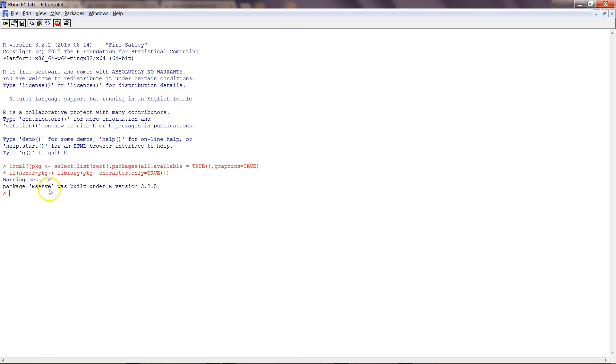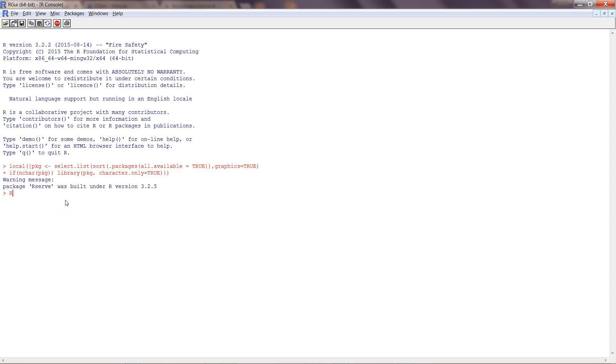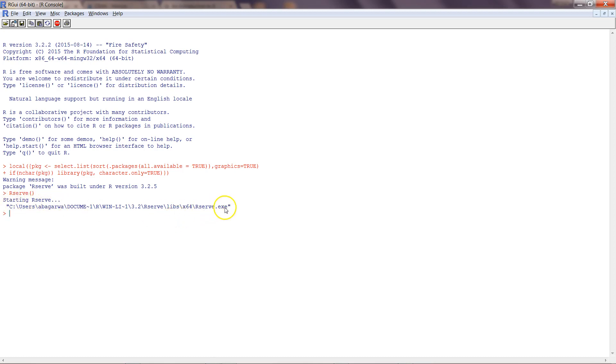It's giving a warning message which we can ignore—that Rserve was built under a different version. If we upgrade, we won't get this warning message. Once we have loaded it, you need to run the Rserve function by simply writing Rserve and pressing enter.